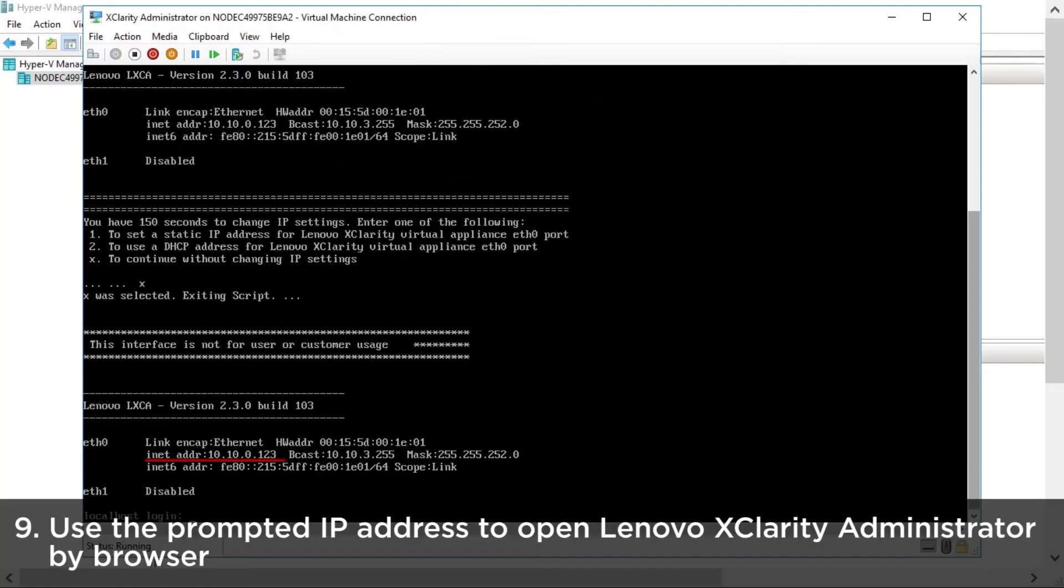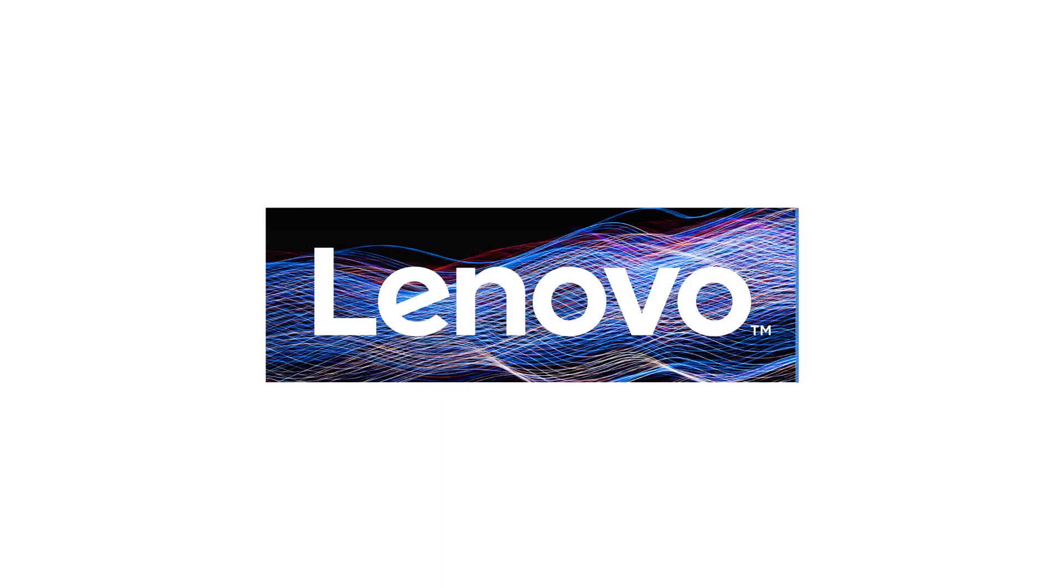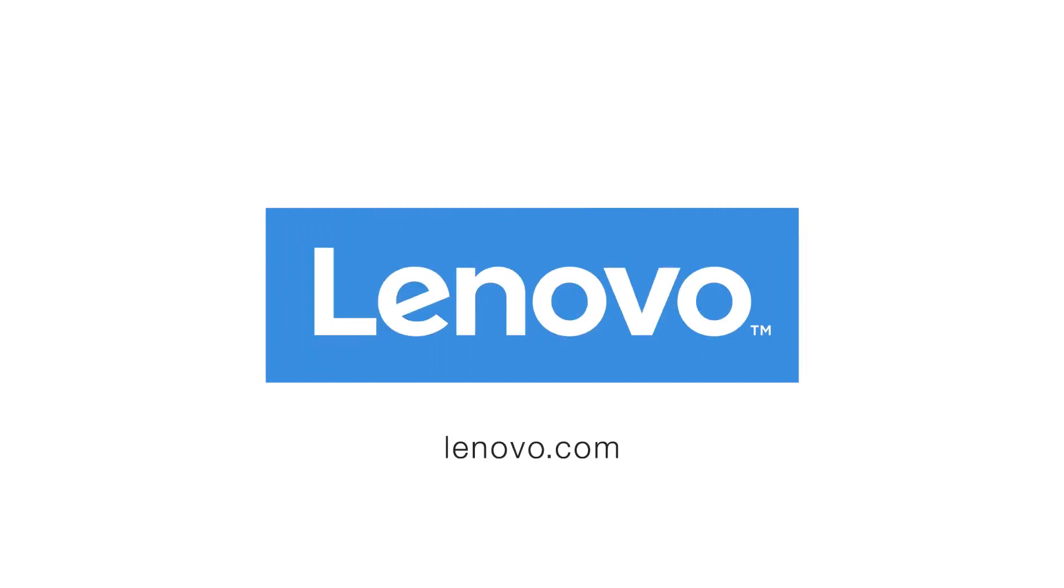Use the prompted IP address to open Lenovo XClarity Administrator in your browser.